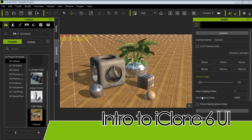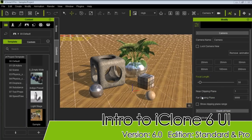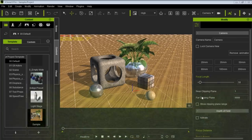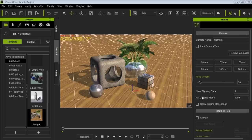Hey guys, welcome to our UI tutorial for iClone 6. In this tutorial I'm going to be introducing you to all the new UI with iClone 6. It's quite a bit different from iClone 5 as you can probably already tell, so let's take a look at what's different.